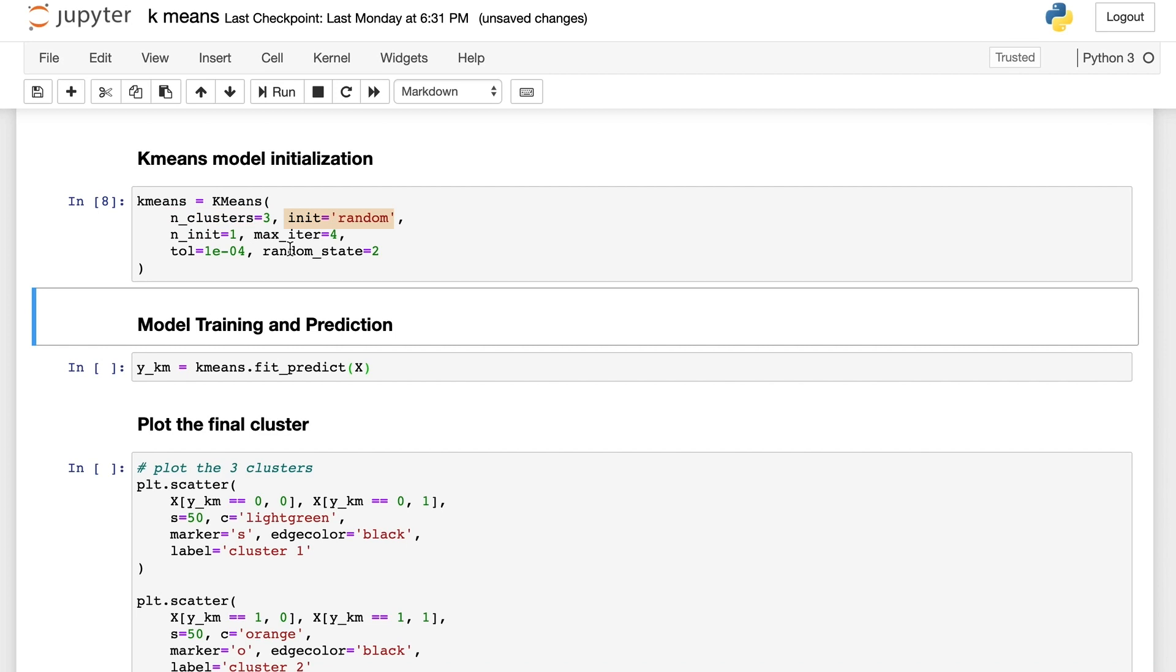init defines the method for initialization. Here we set it as random. In this case, we choose three observations at random from the dataset for the initial centers.